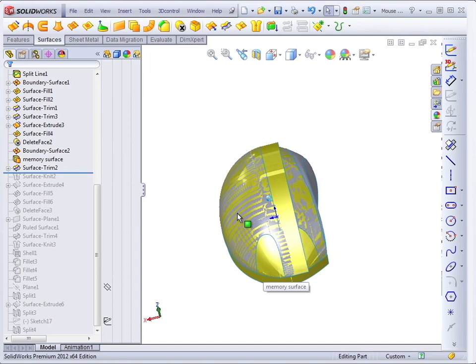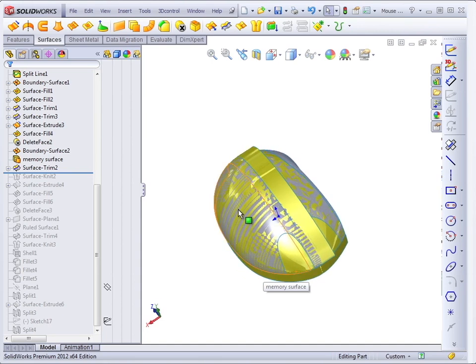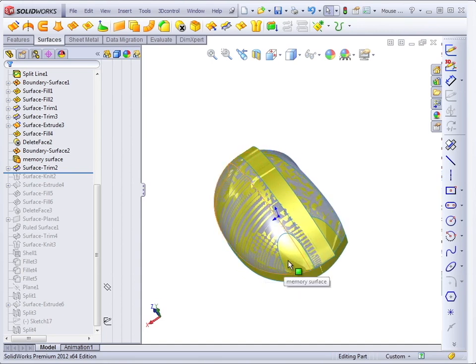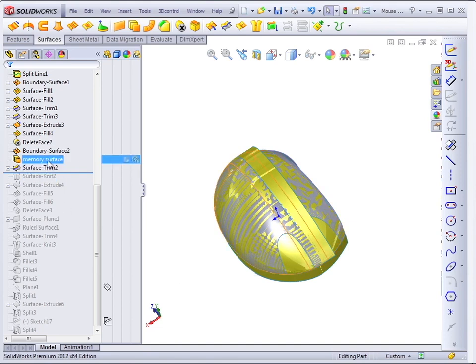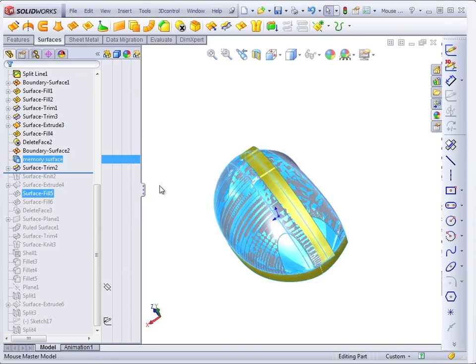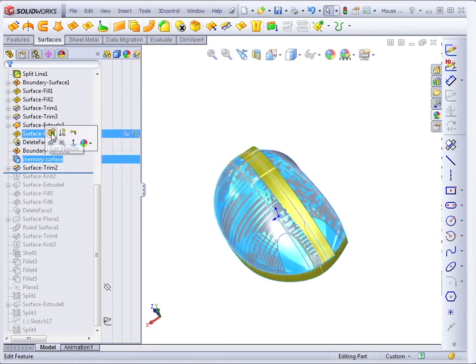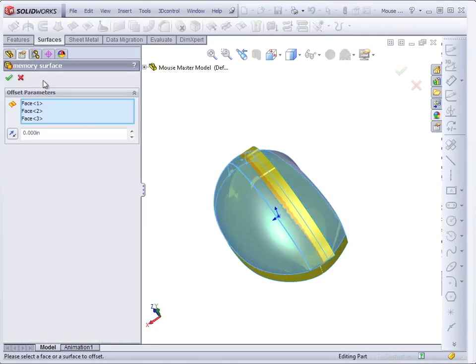So the memory surface is yellow. And it allows me to access the entire smooth surface even after the finger holes have been cut out of it. So if I ever needed to extrude something up to an entire surface, I've got the memory surface here to allow me to do that. And again, this is just an offset surface feature.